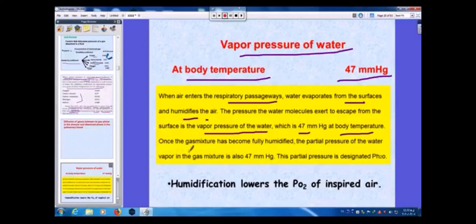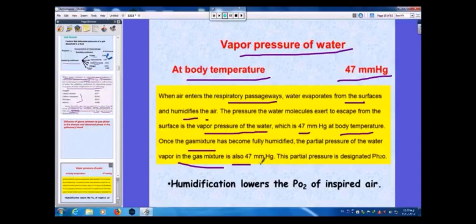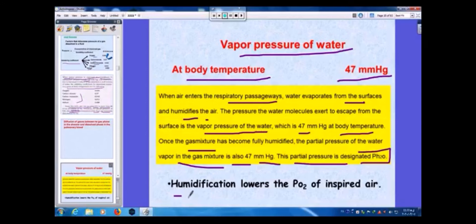Once the gas mixture has become fully humidified, the partial pressure of water vapor in the gas mixture is also 47 mmHg, designated as PH₂O. It is important to remember that humidification lowers the partial pressure of oxygen in the inspired air.